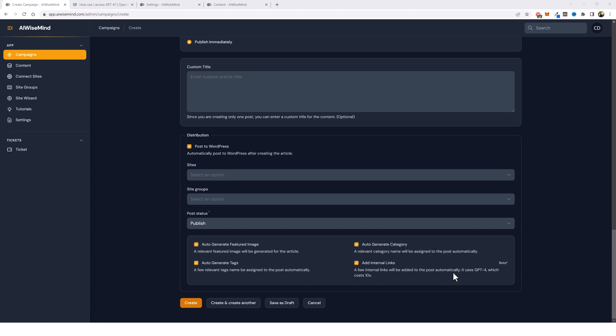Now, as mentioned before, this does use GPT-4. For those of you who do not have access to GPT-4 yet, you will very soon.